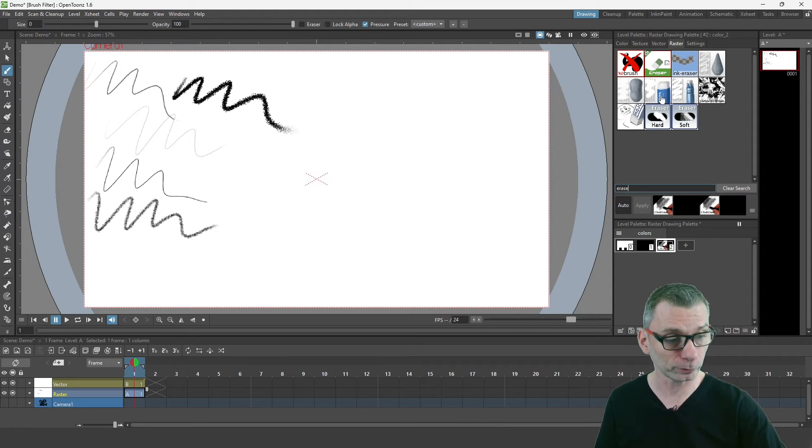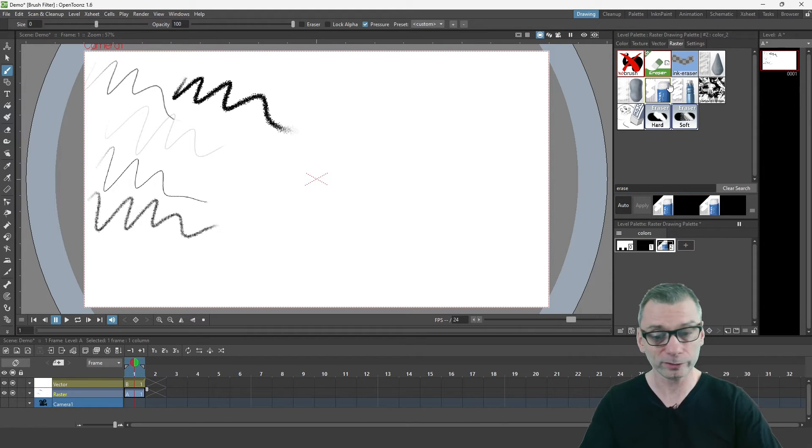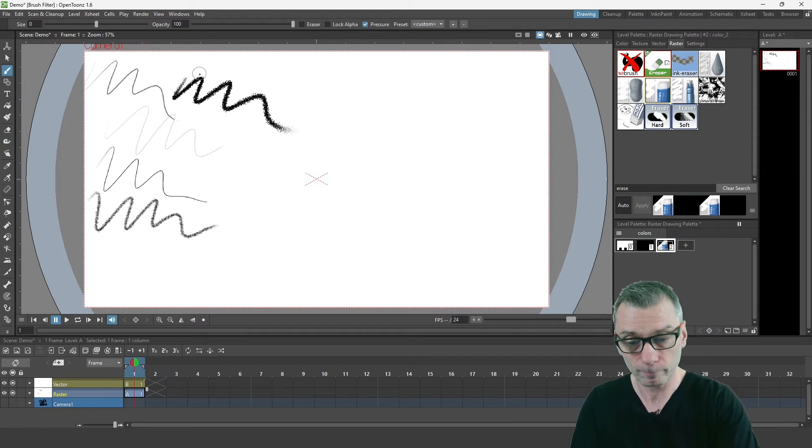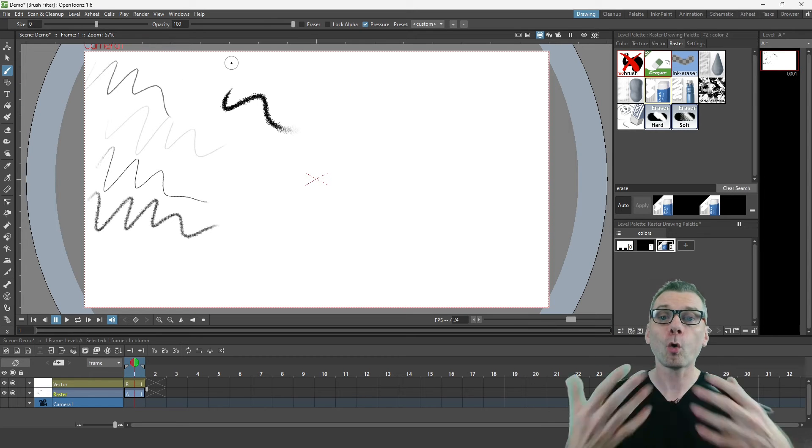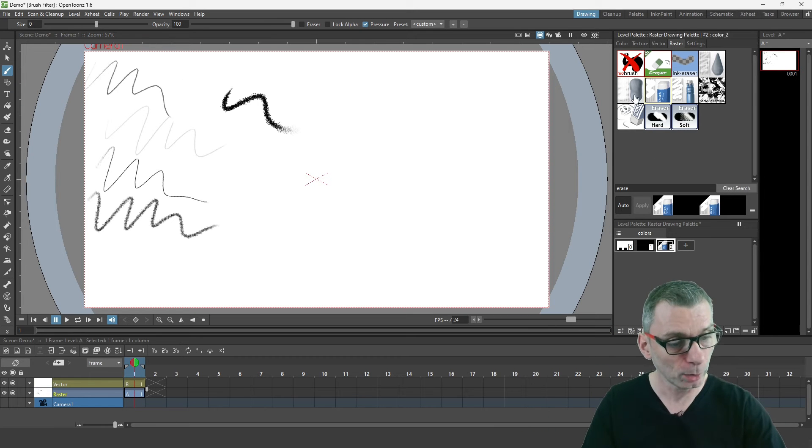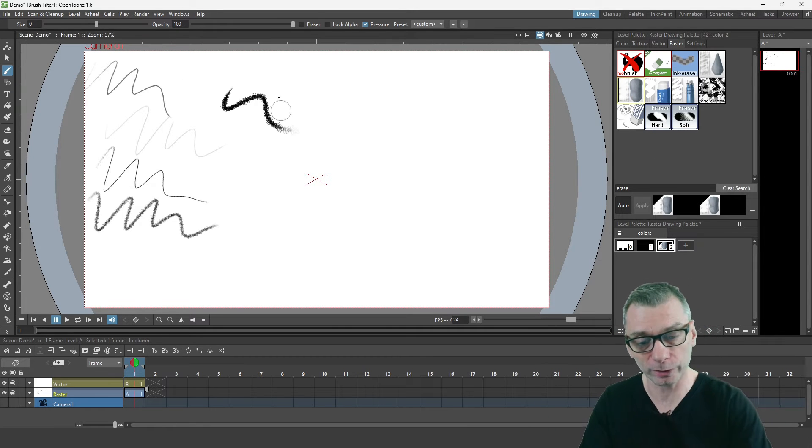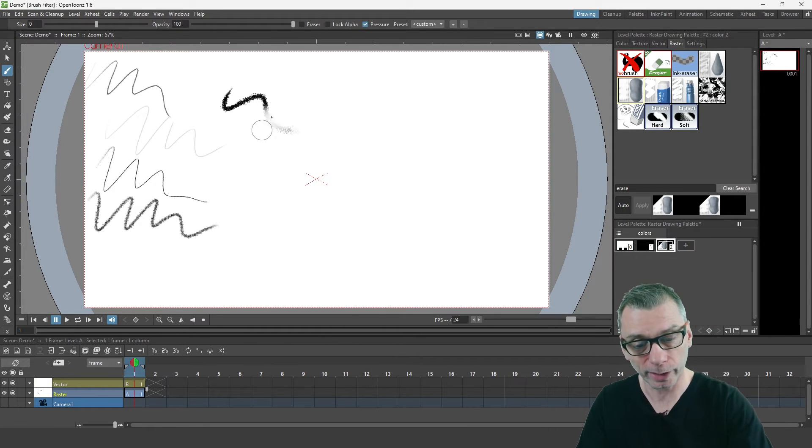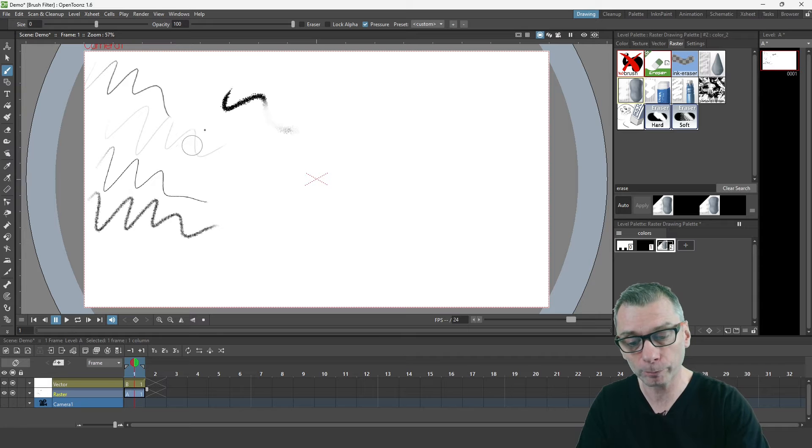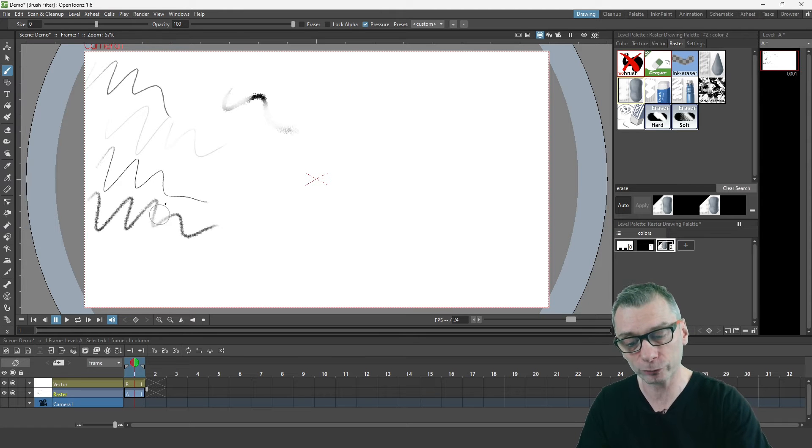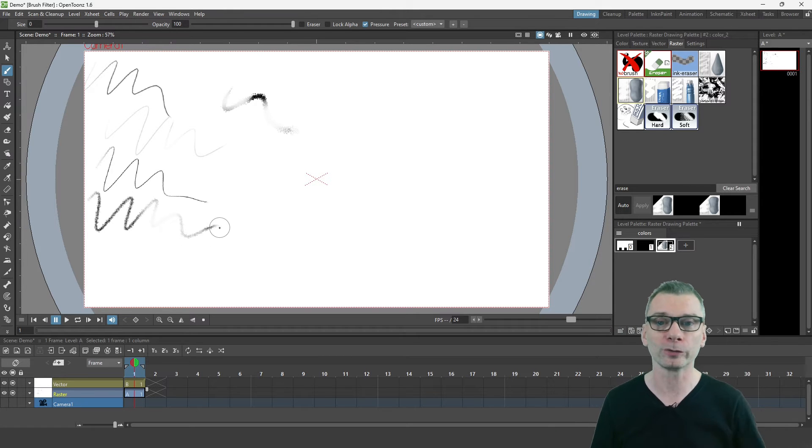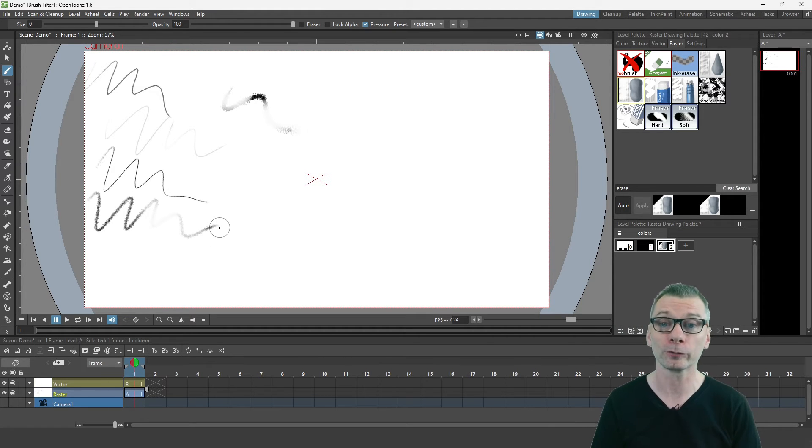These are really useful because the standard eraser erases all of the ink, but there's also this slightly smudged eraser that erases just part of the ink, which gives a more natural feel to using an eraser, so you might prefer to use that.